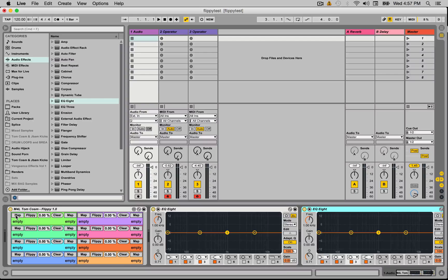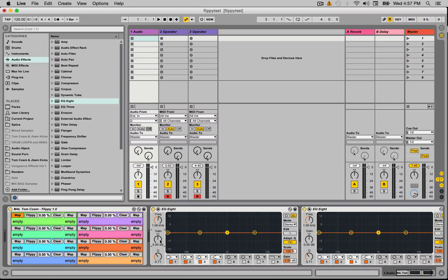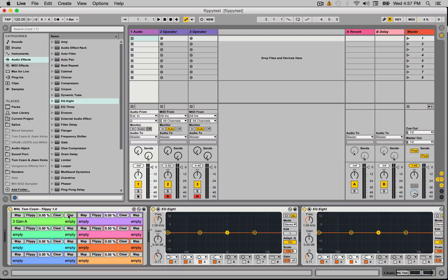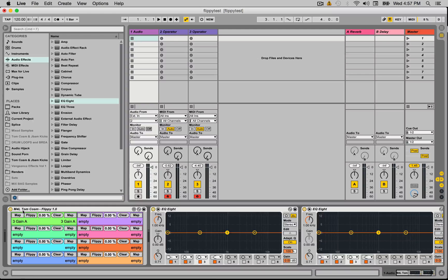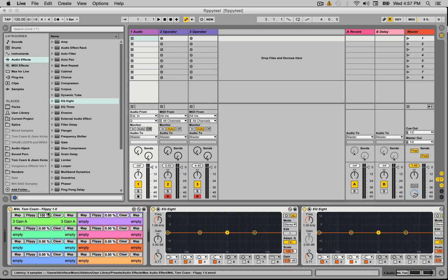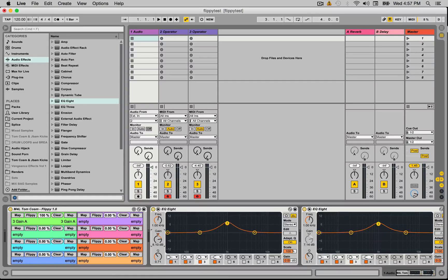I'm going to map the left side of one of the Flippy modules to the gain of this first EQ8, and we've also got another map button, and I'm going to map that to the gain of the second EQ8, and by default it's on pole number three. Now if I bring the scaling here up to 100% and move the gain of this one up, you'll see it goes up on the second one.